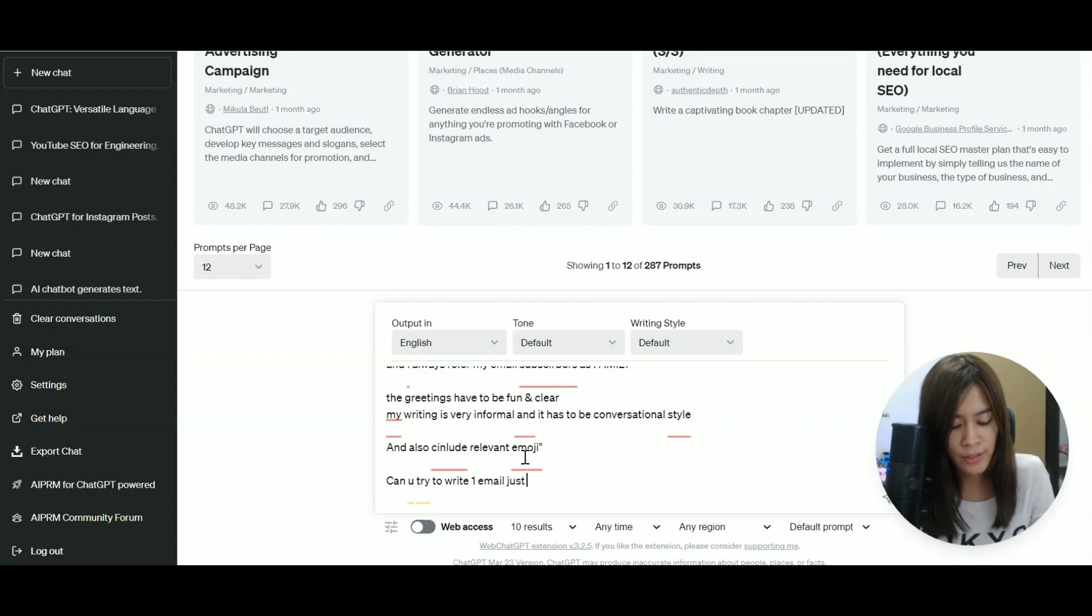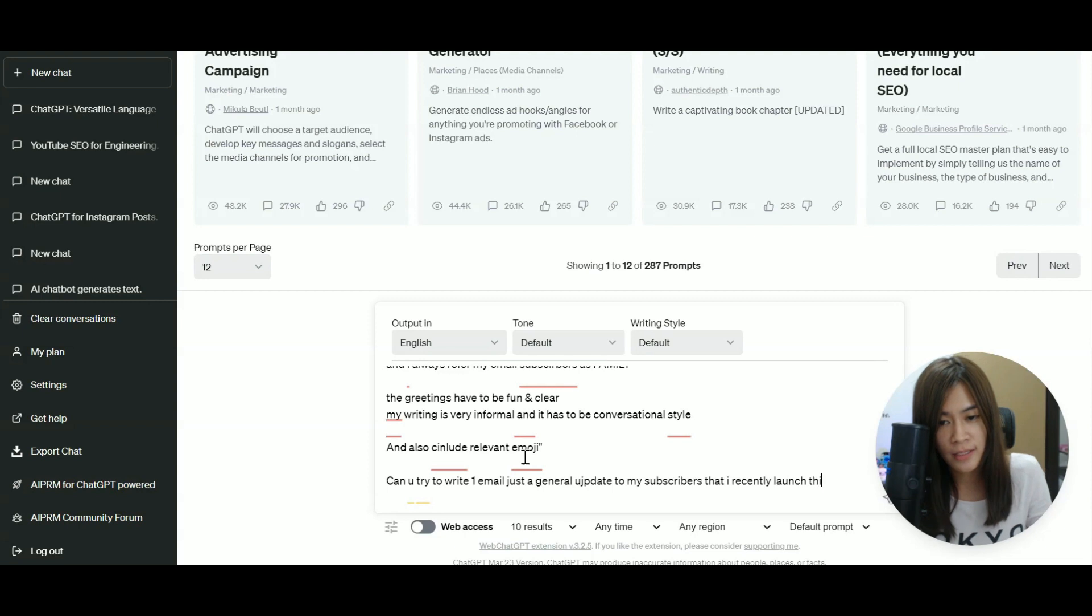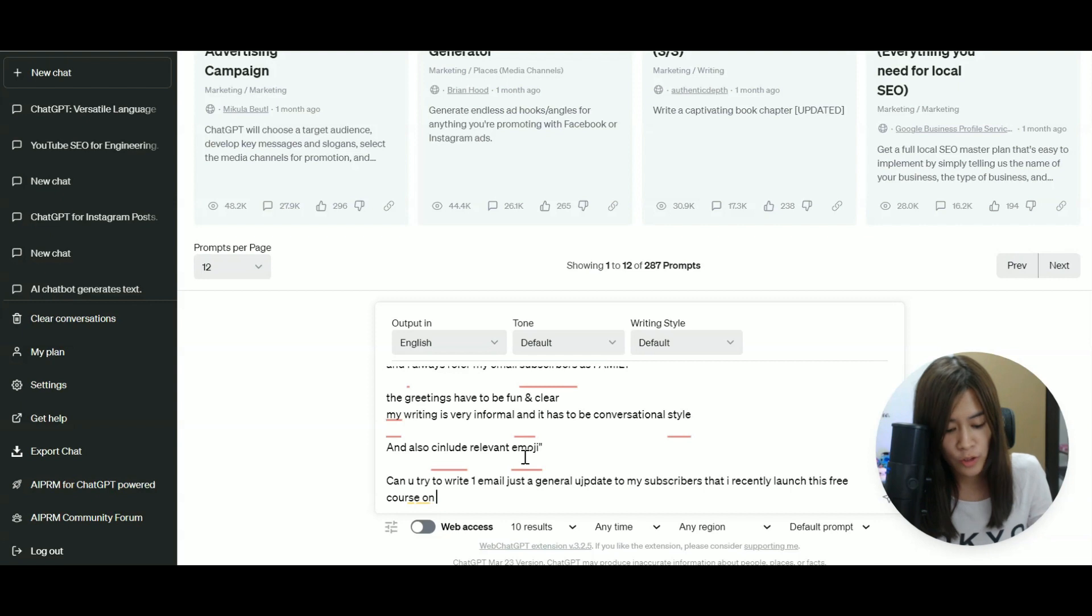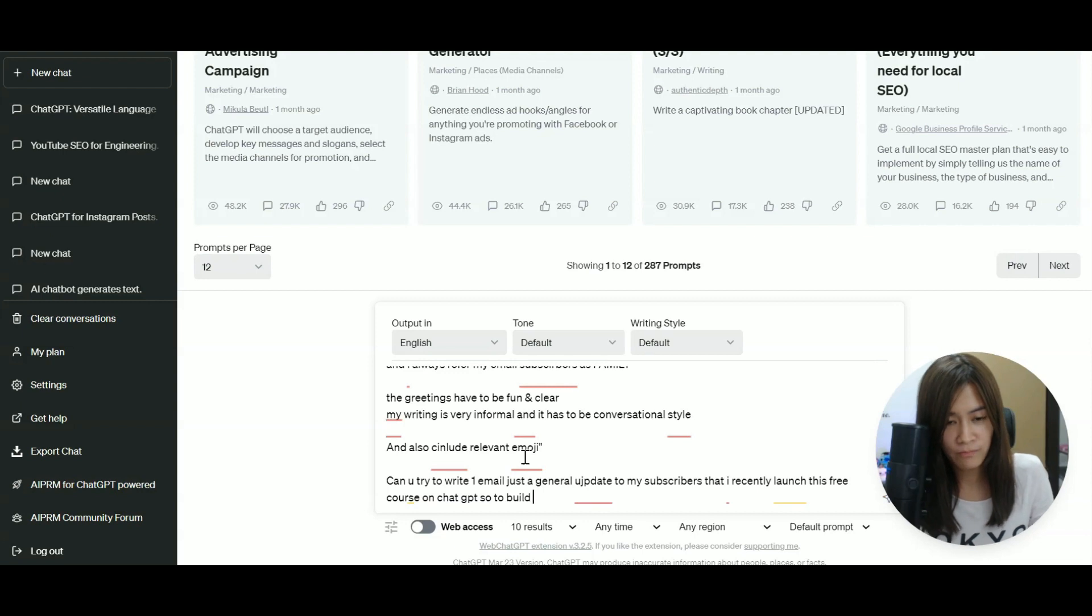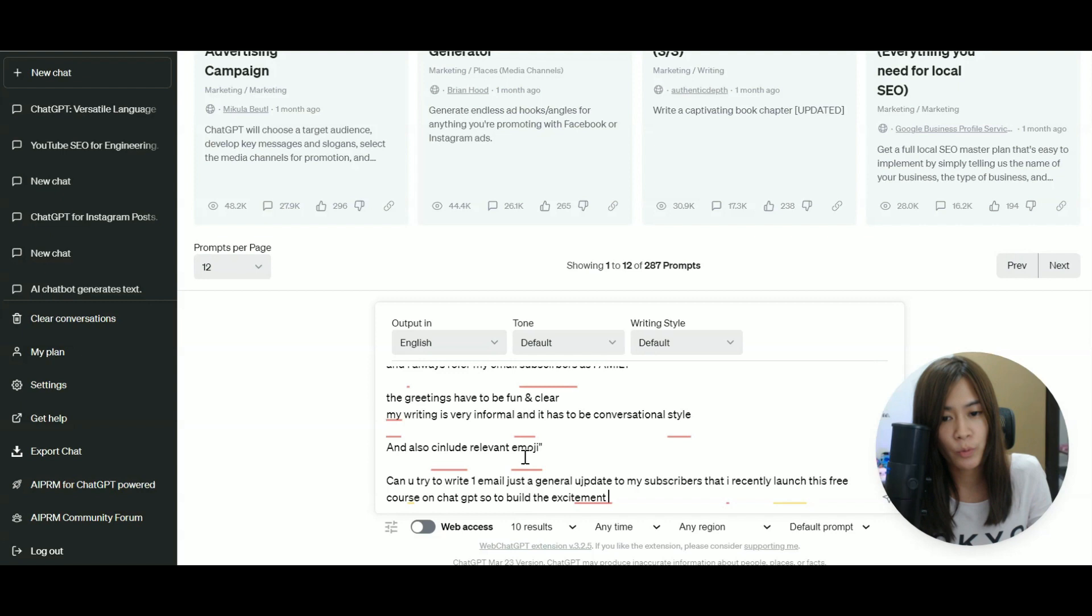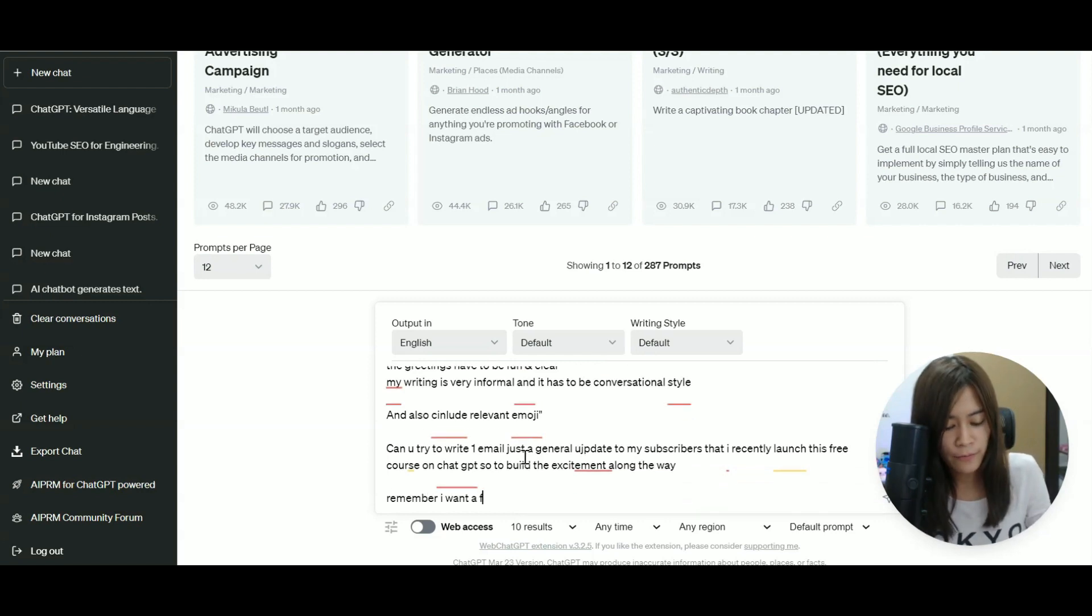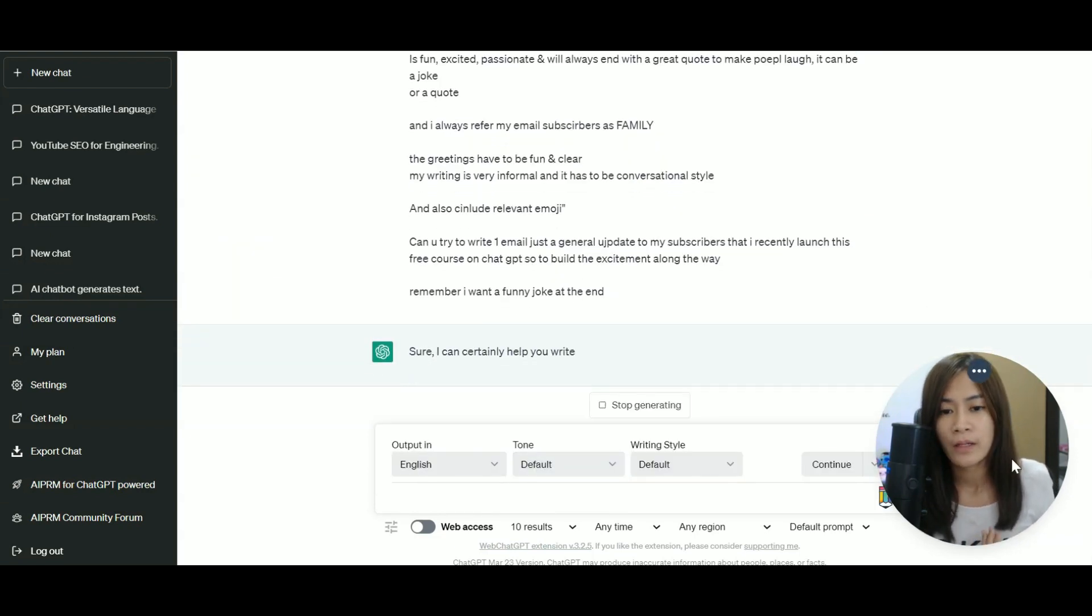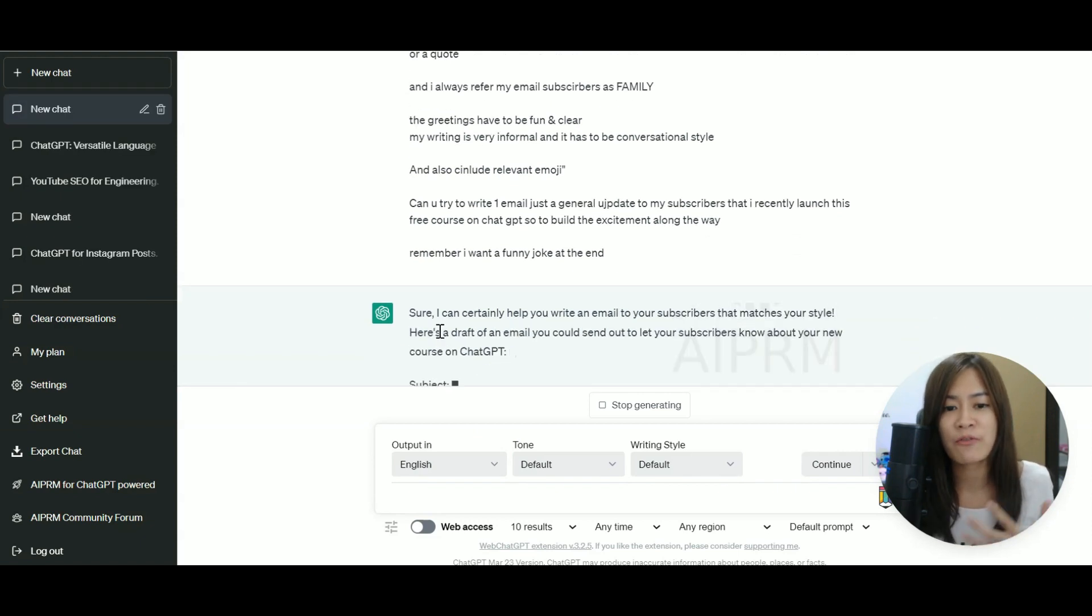Can you try to write one email? Just a general update to my subscribers that I recently launched this free course on ChatGPT. So to build them, build the excitement along the way. Remember, I want a funny joke at the end. So by taking this into consideration, ChatGPT is going to write me a draft email.